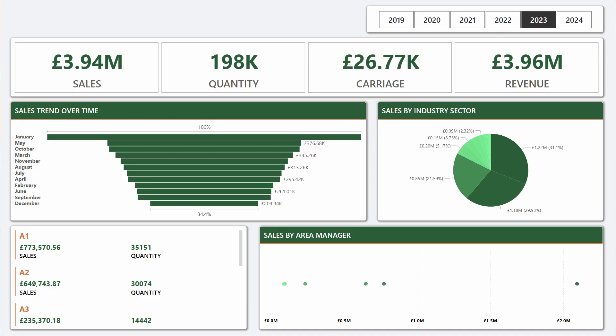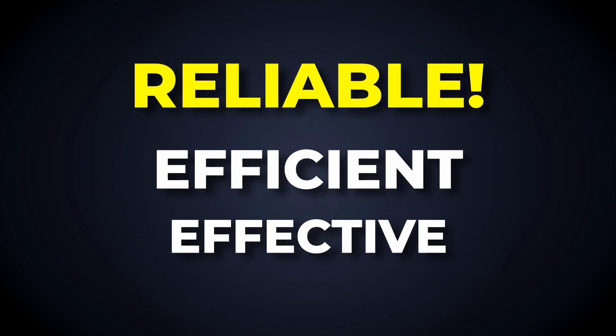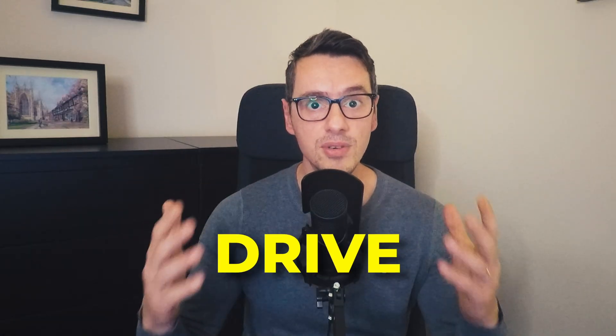Avoiding rookie mistakes is crucial for Power BI developers, as they can significantly impact the effectiveness of the projects. By understanding the common pitfalls and challenges, developers can create effective, efficient, and reliable reports that ultimately drive business success. Be sure to check my other videos with tips on mastering data visualizations, like this one right here, where I give you 7 best practices in data modeling.